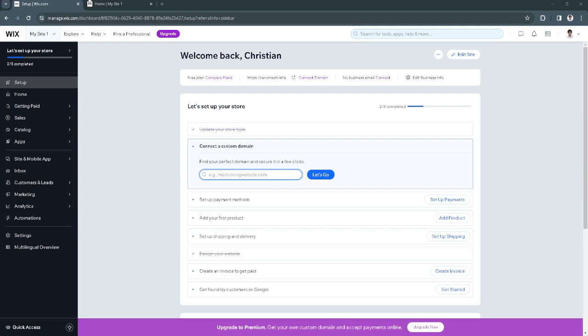In this video I'm going to show you how to make a test purchase on Wix. Please watch the video until the end and follow this tutorial step by step to avoid making mistakes. So let's get started.